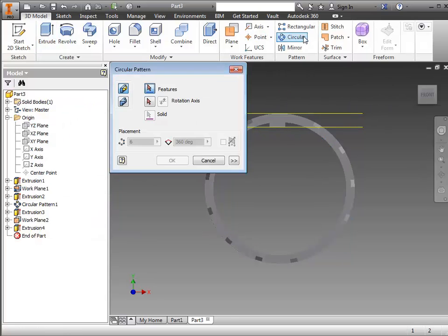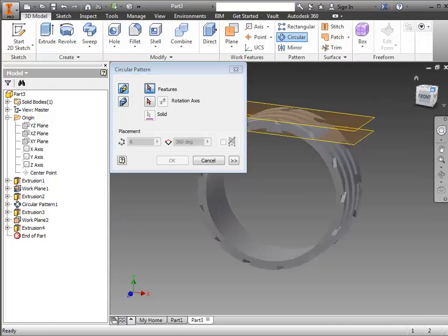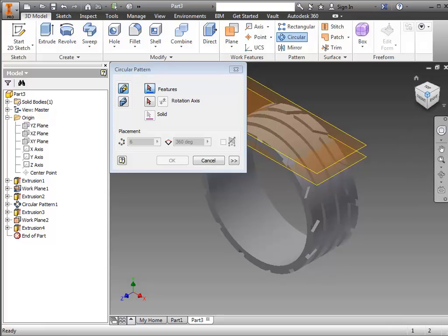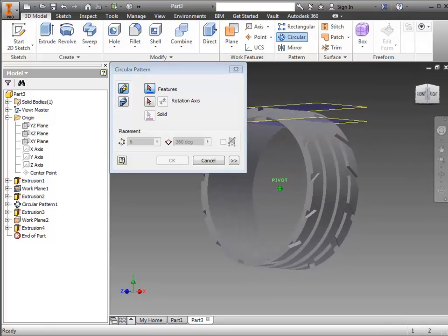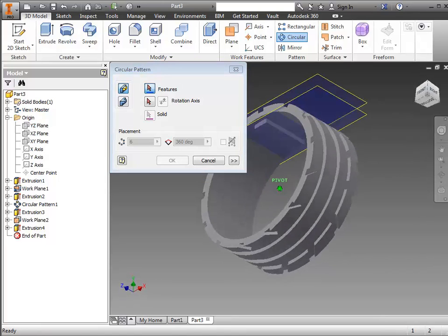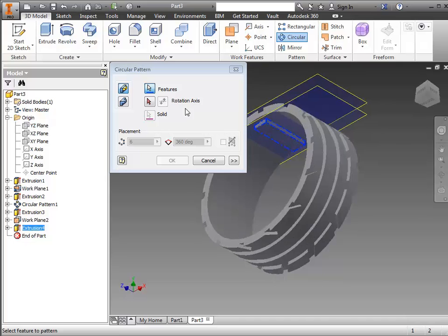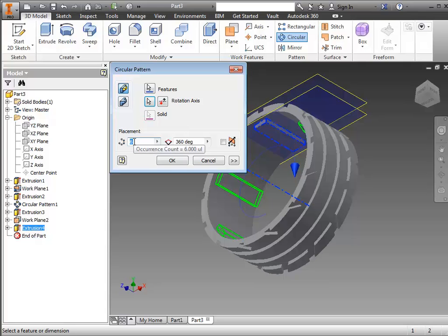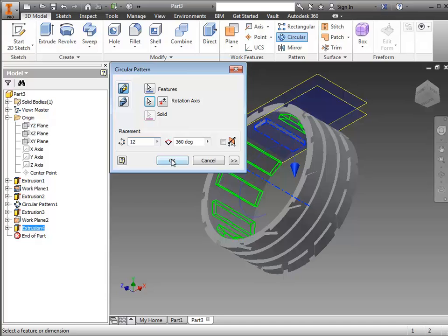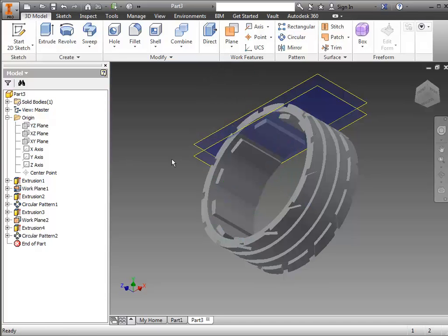And we'll do a circular pattern just like we did on the outside. So I'm going to select the little rectangle that I just made around the inside of the wheel. And you'll have to count the number of times that it repeats. I'm just going to put in an arbitrary number here. And click OK.